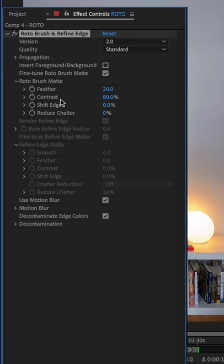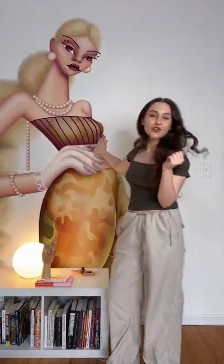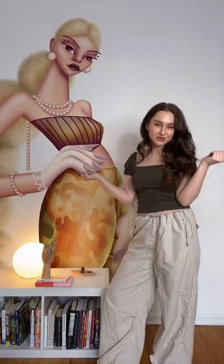In the roto settings, I recommend you use feather and enable motion blur and decontaminate edges. And that's all there is to it. If you go back into your main composition, it should look like your graphics are projected on the wall behind you.